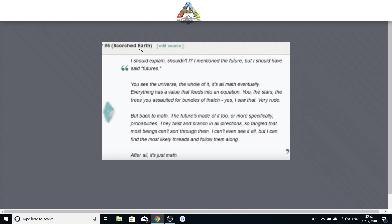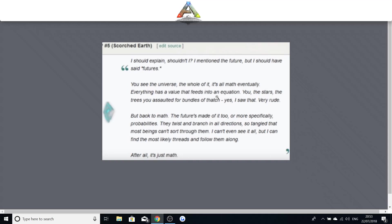So this is for scorched earth. I should explain, shouldn't I. I mentioned the future but I should have said futures. You see the universe, the whole of it, it's all math eventually. Everything has a value that feeds into equation. You, the stars, the trees you assaulted for bundles of thatch. Yes I saw that. Very rude. Now this was something which a lot of people think refers to Naked Zombo the youtuber, where something to do with thatch from his videos. I don't know if it is going to be about him, it would be crazy to be a youtuber that did Ark survival evolved and then actually be mentioned in the game. Like I would love that for myself. If wildcard, if you are watching this, put me in the game.